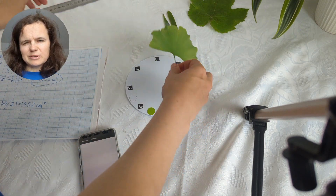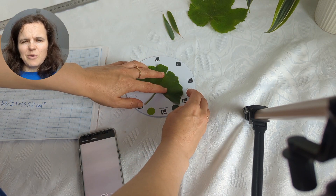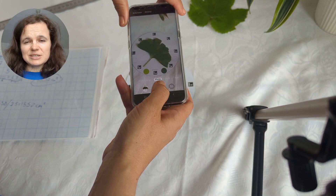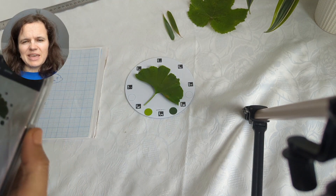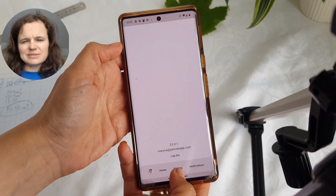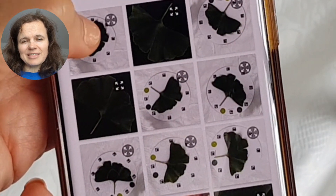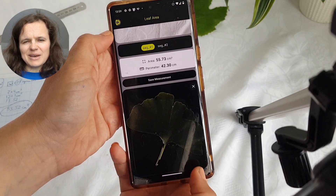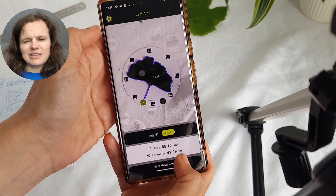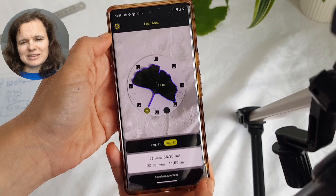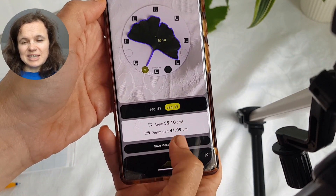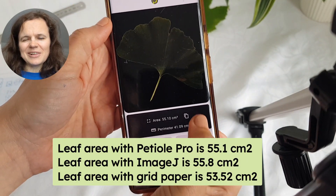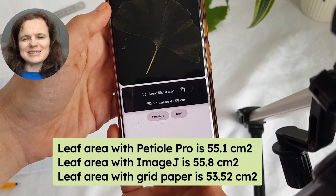To measure leaf area with PTL Pro, first of all you need to capture a photo of your leaf placed on a calibrating plate. Please don't cover any markers visible on the calibrating plate since it impacts the accuracy. Then you upload this photo into the mobile application and you will see the magic — the area of your leaf. You can select the best segmentation for more accuracy. In this case, the result is 55.1 square centimeters. You are also able to save the measurements and go back to them when you need them, share them with colleagues and collaborators, and enjoy the history of your research.